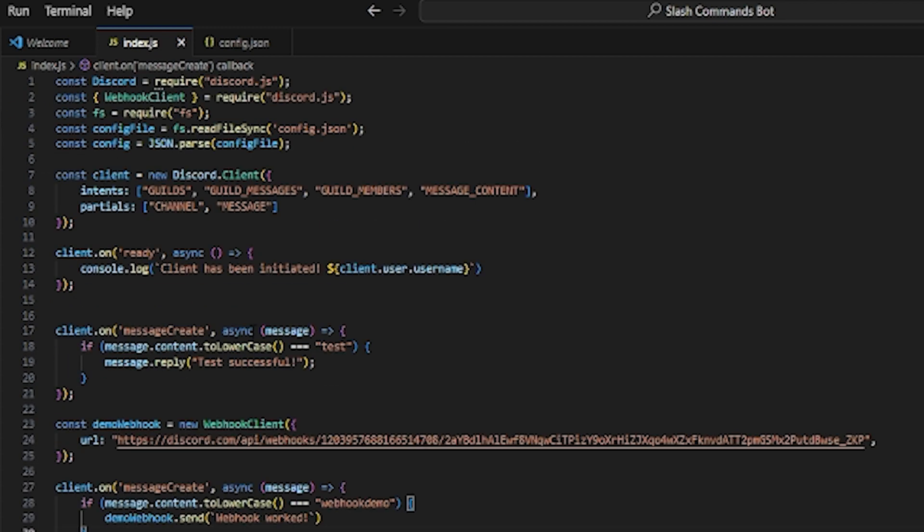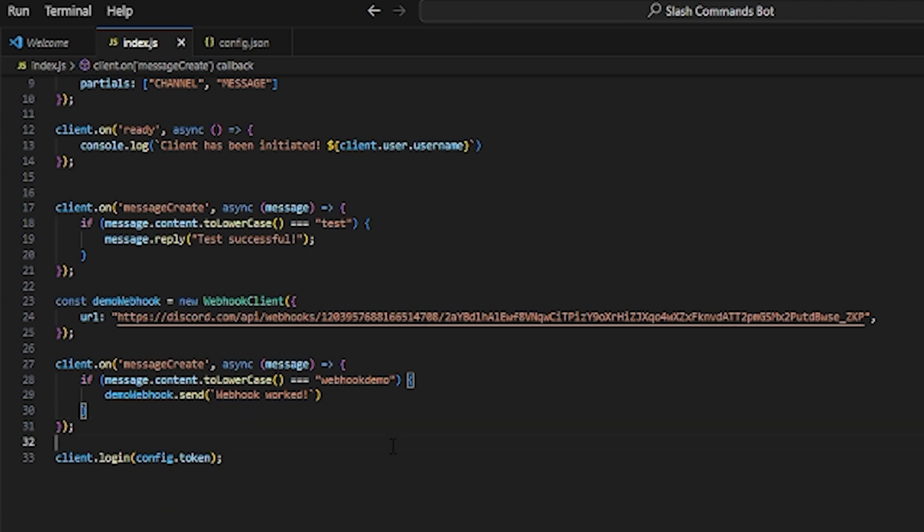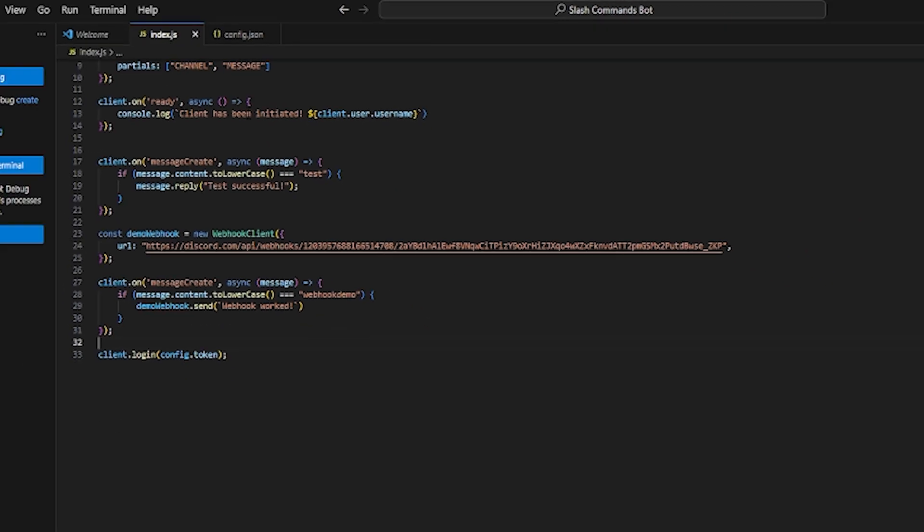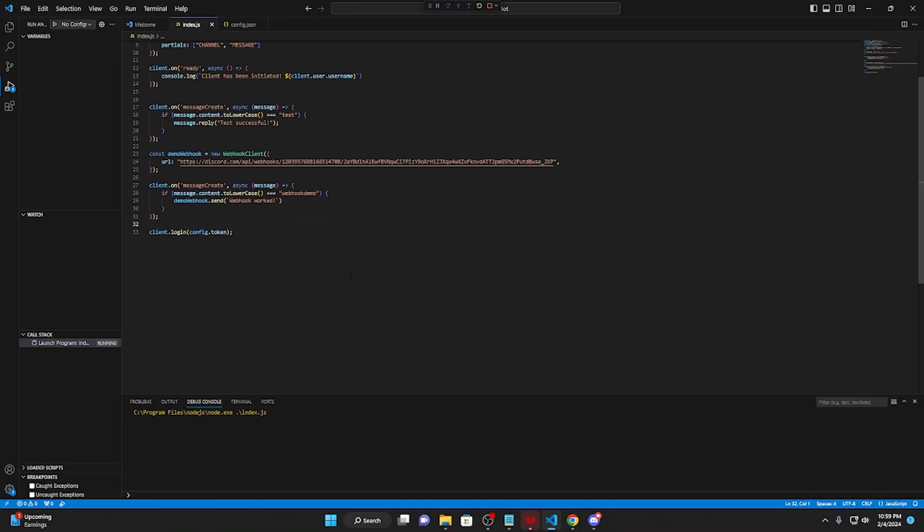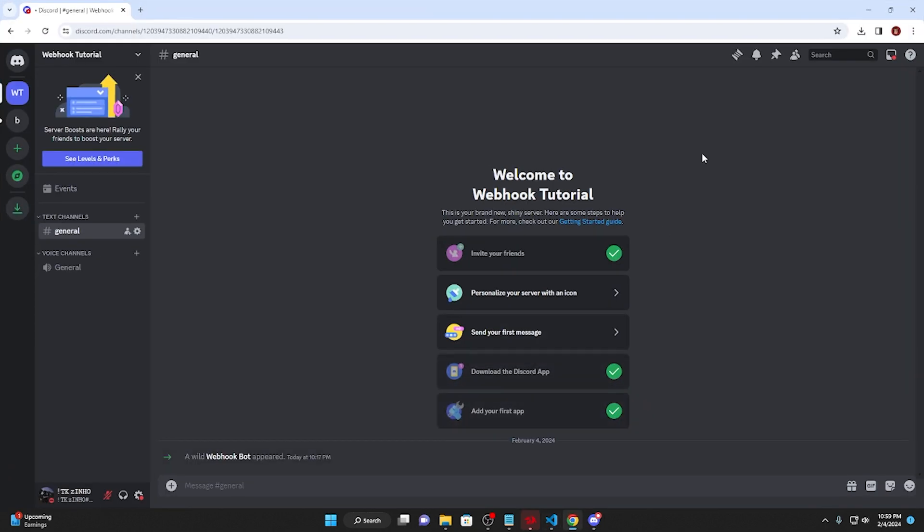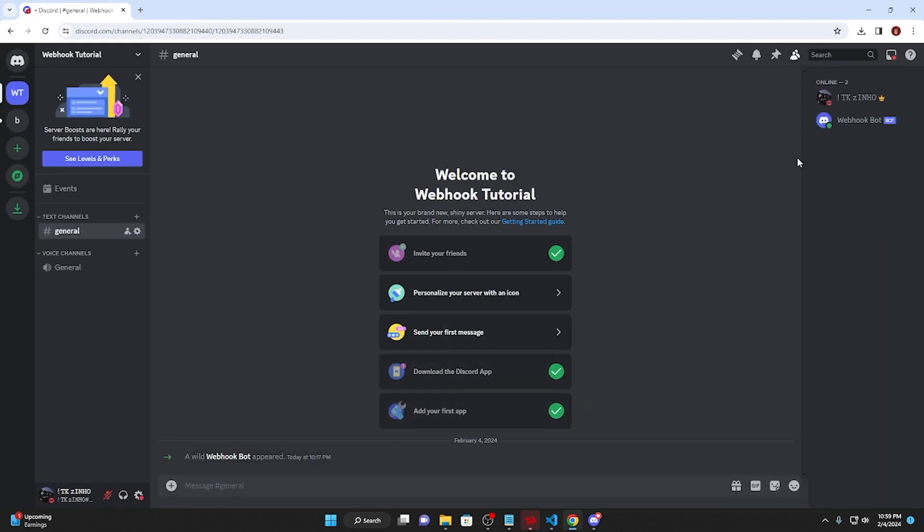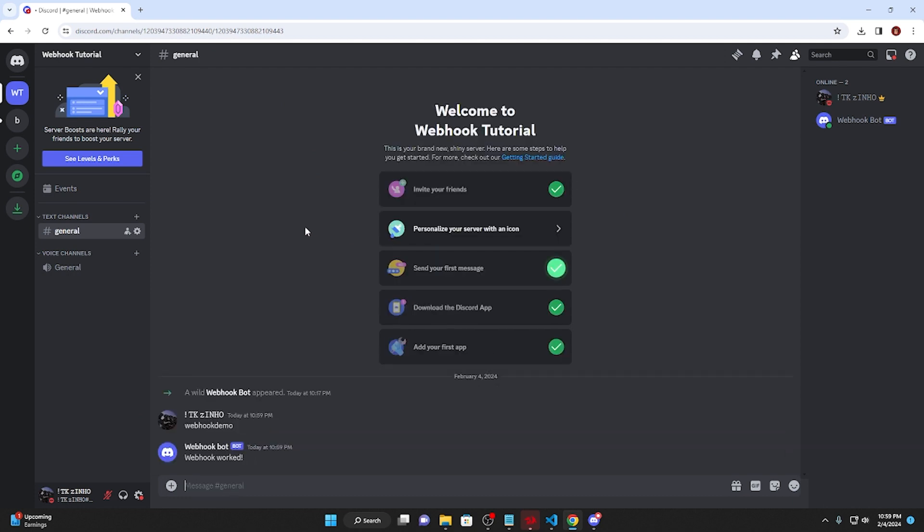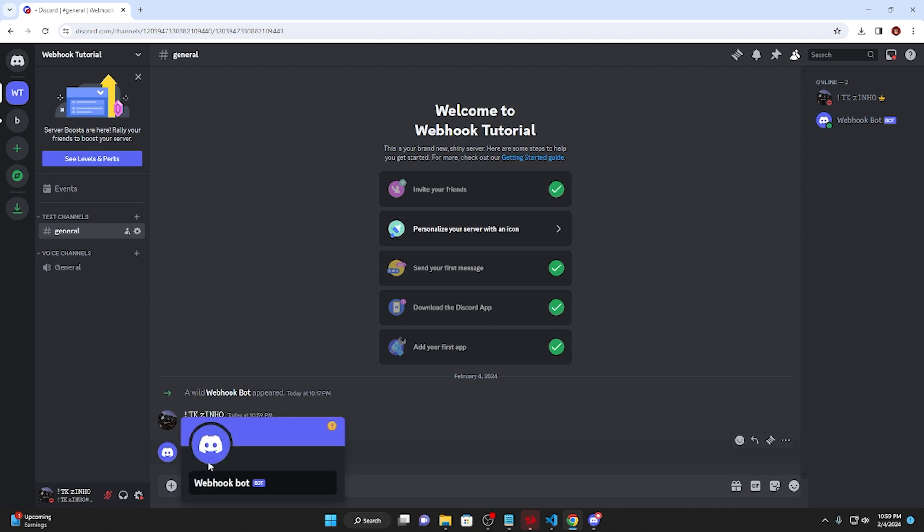If I execute this code, no error should pop up. Client has been initiated, webhook bot. Going back to Discord with my webhook bot, if I type webhook demo, it says webhook worked. If we go and click on the bot profile, it's not actually a bot because it's a webhook and has no user information. That's how you know your webhook worked.